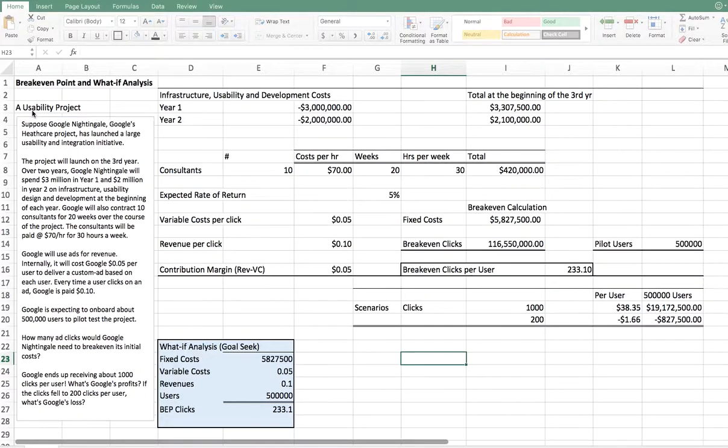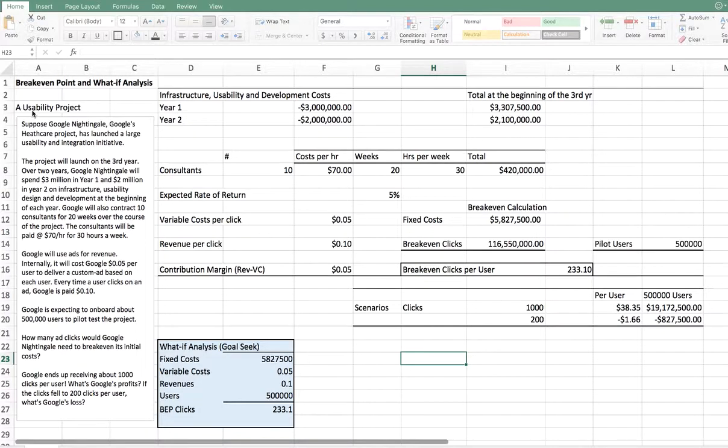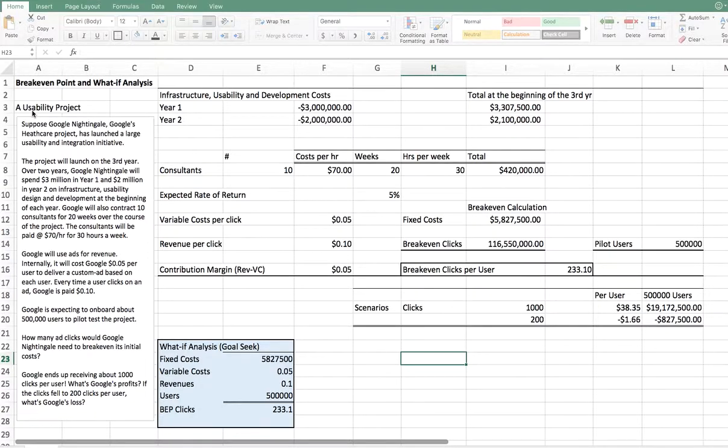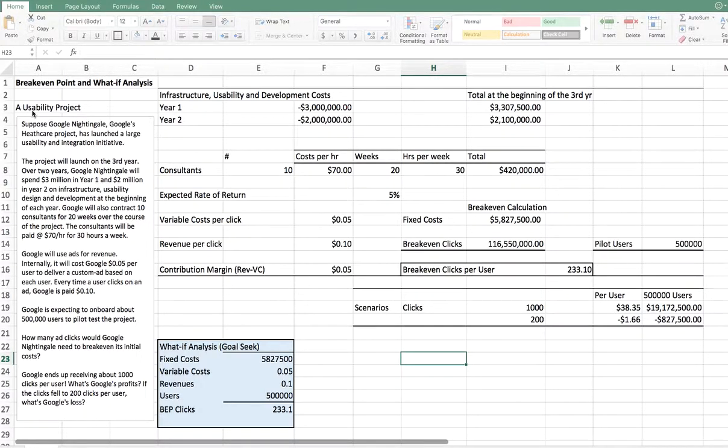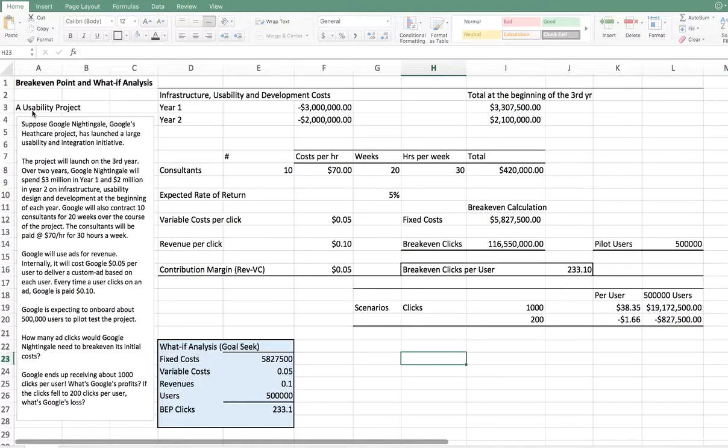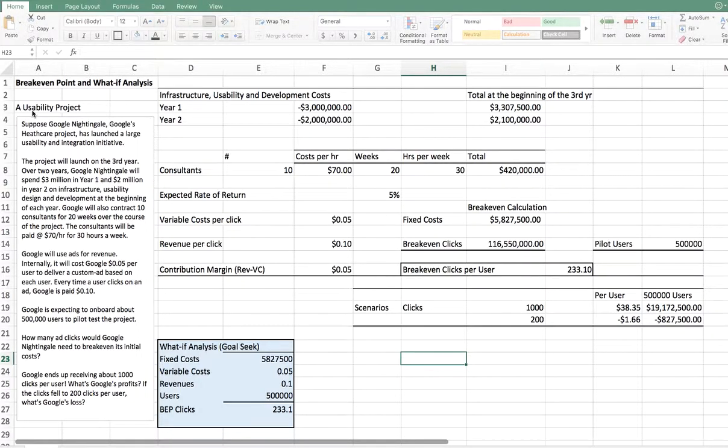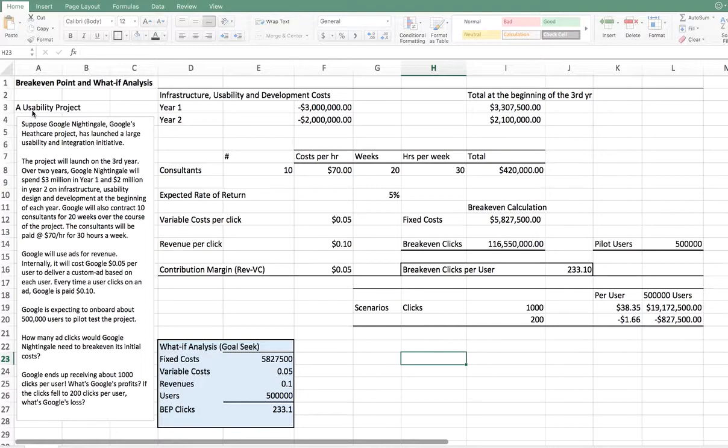Google will also contract 10 consultants for 20 weeks over the course of the project. Their consultants will be paid $70.50 for 30 hours a week. Google will use ads for revenue. Internally, it will cost Google about $0.05 per user to deliver a custom ad based on each user. These are all made-up numbers, but this sort of gets the point across. Each time a user clicks on an ad, Google is paid $0.10.